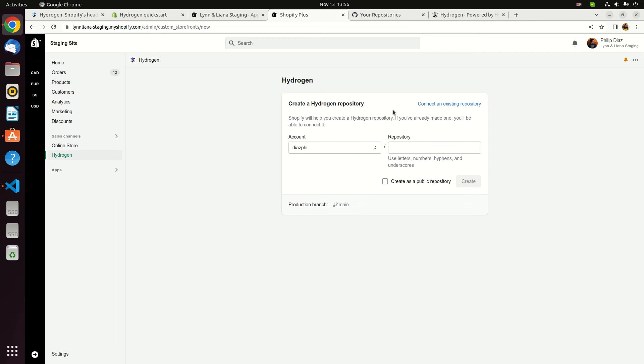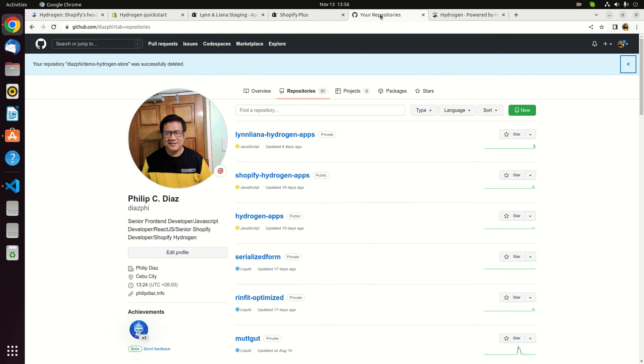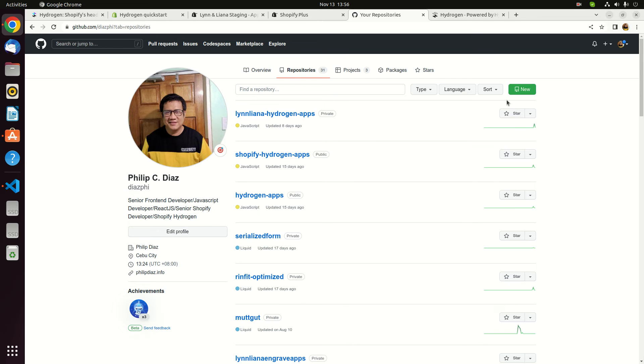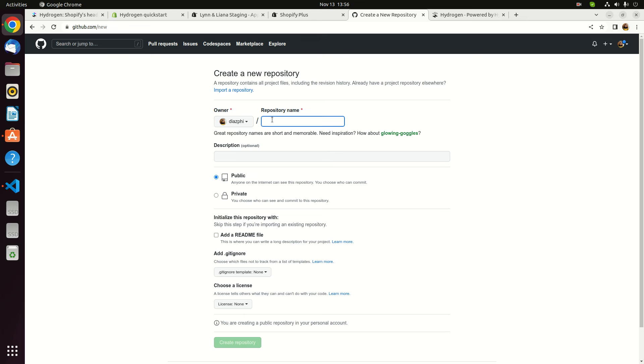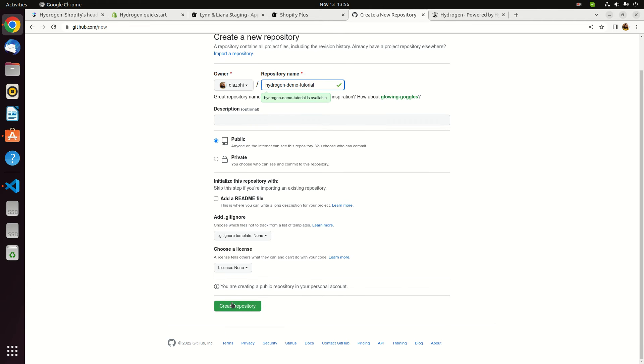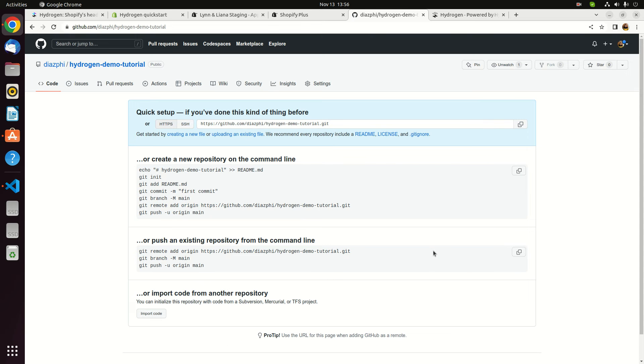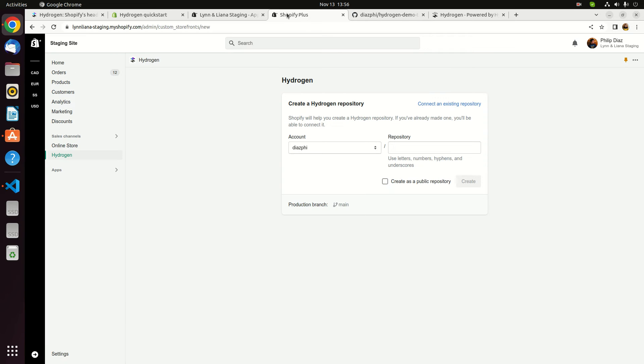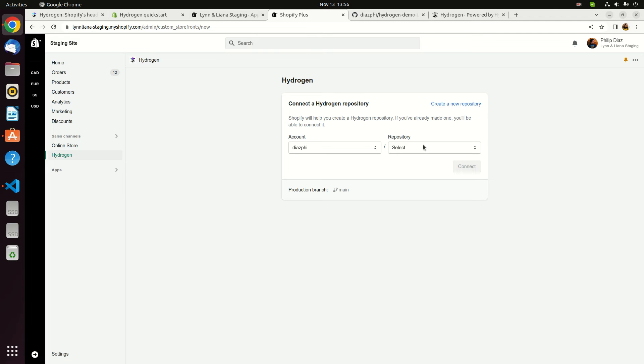Now, in building your own Hydrogen storefront, it requires us to build up our own repository using GitHub. It's being integrated with this GitHub account. What we have to do here is to create a new repository to our Git. Click new. I will say Hydrogen demo tutorial. I will set it as public. Then create the repository.